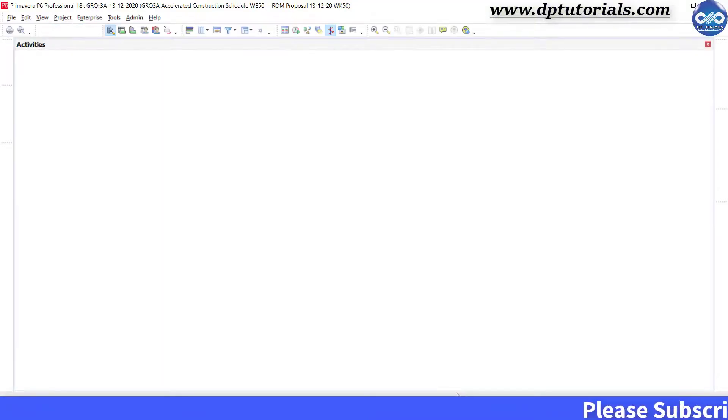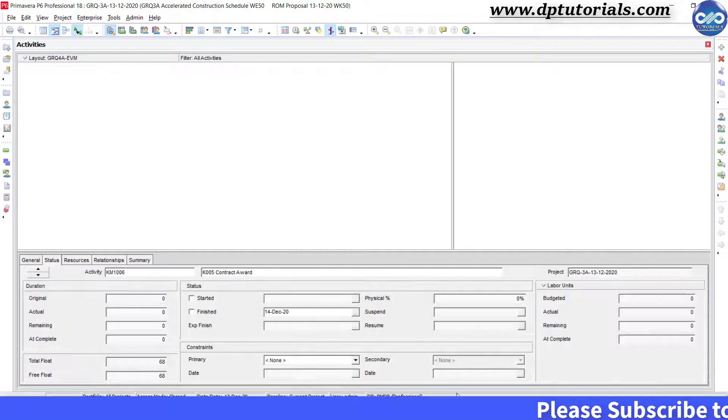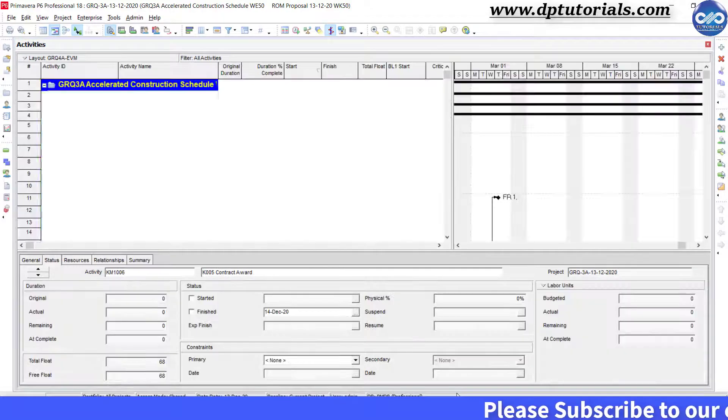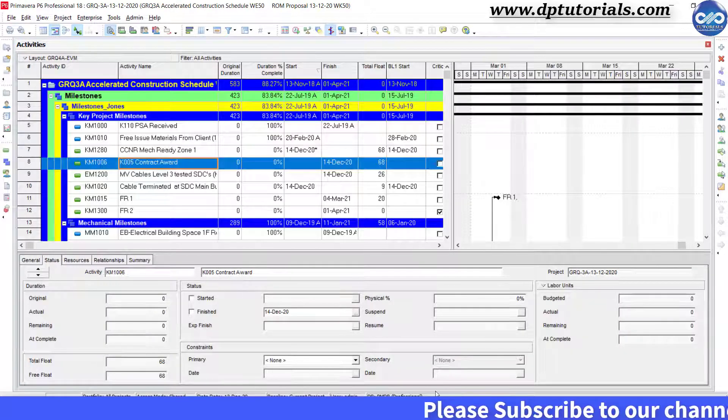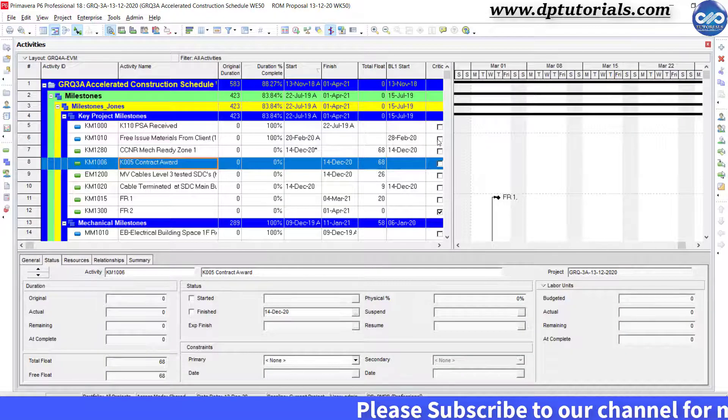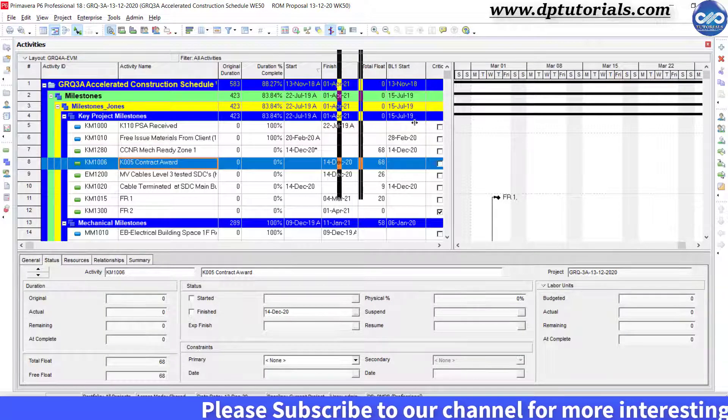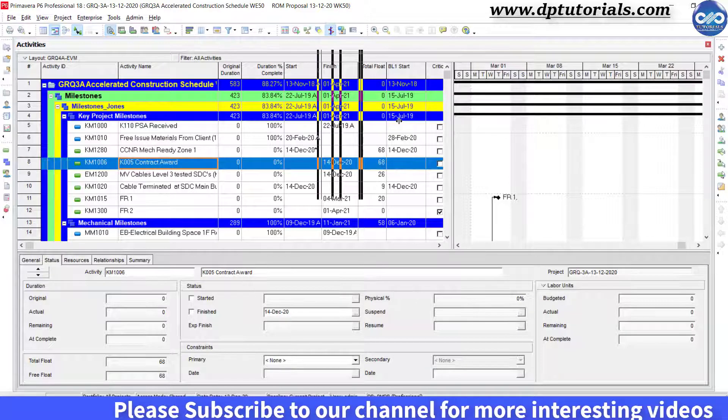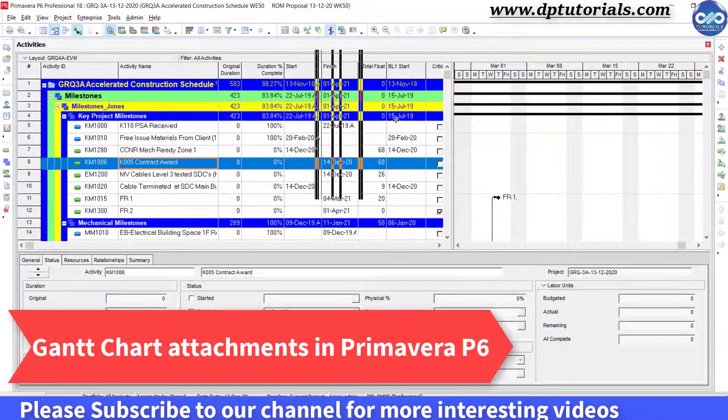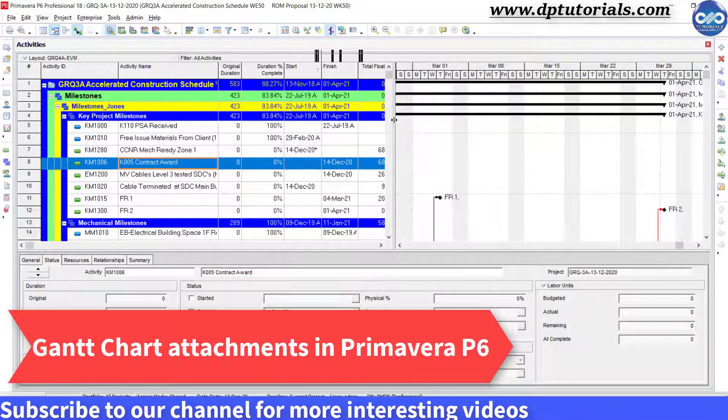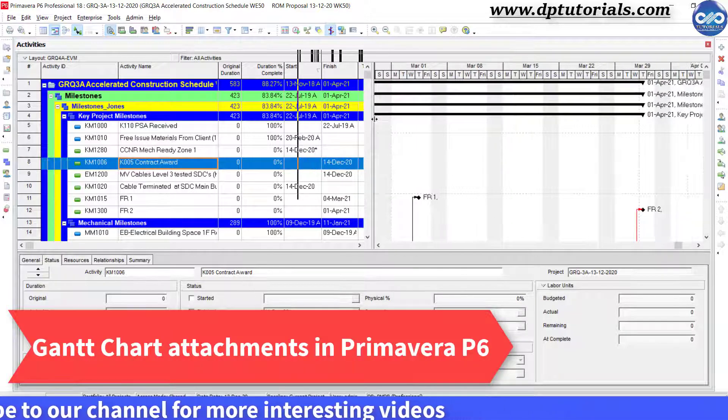In the last tutorial, we have seen assigning notebook labels to Primavera P6 Gantt chart bars. Now in this tutorial, let us see the simpler way to add attachments to the Gantt chart.